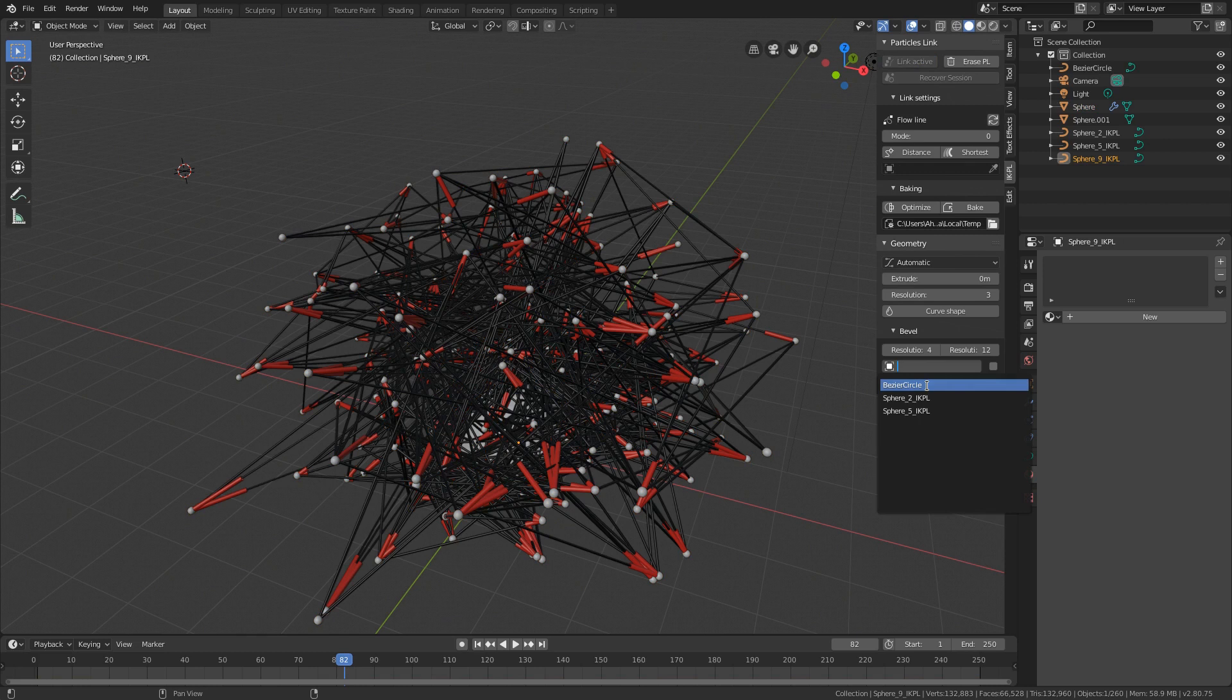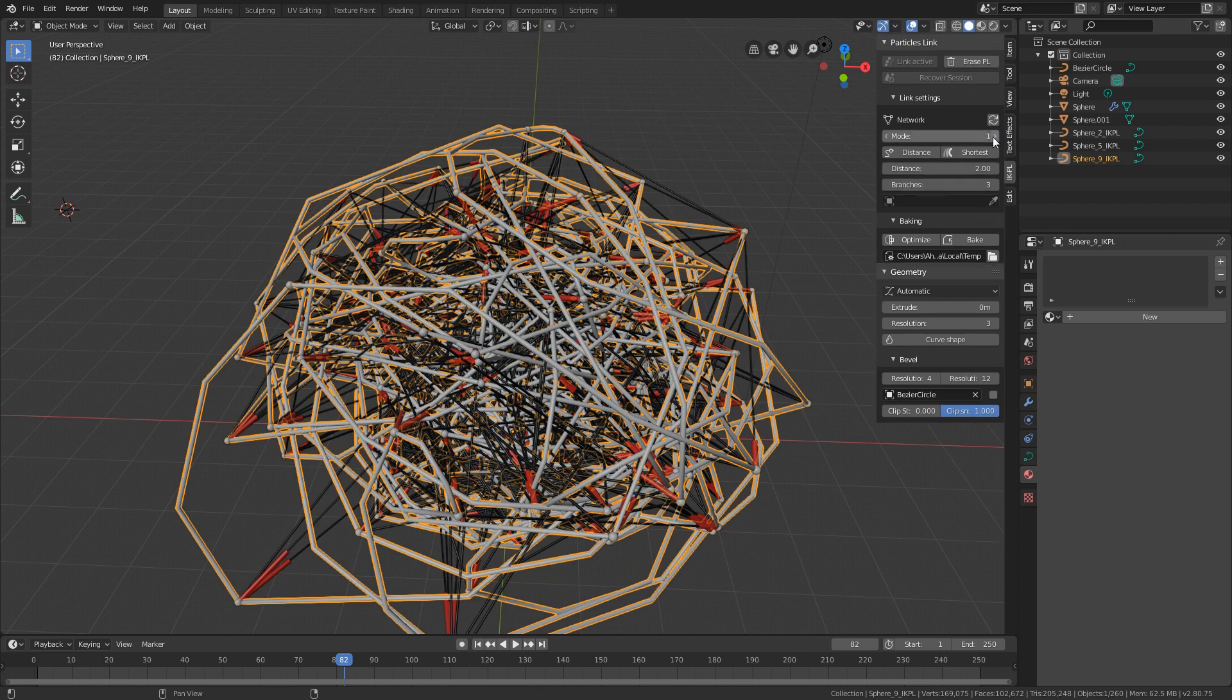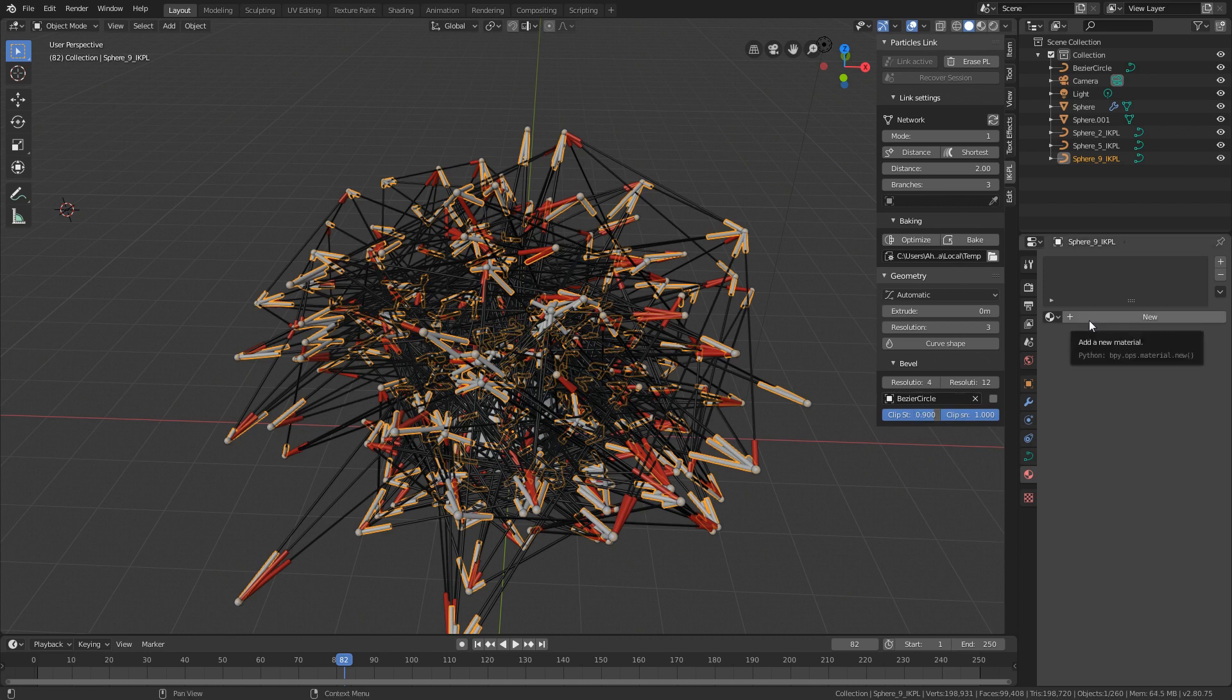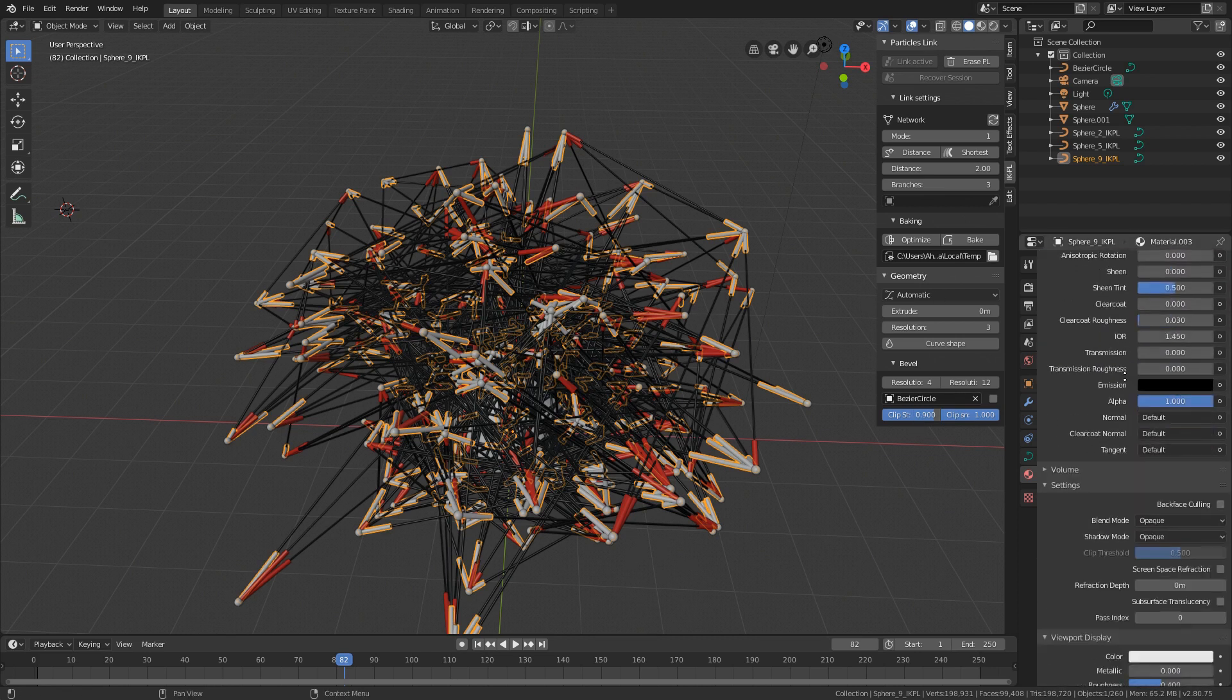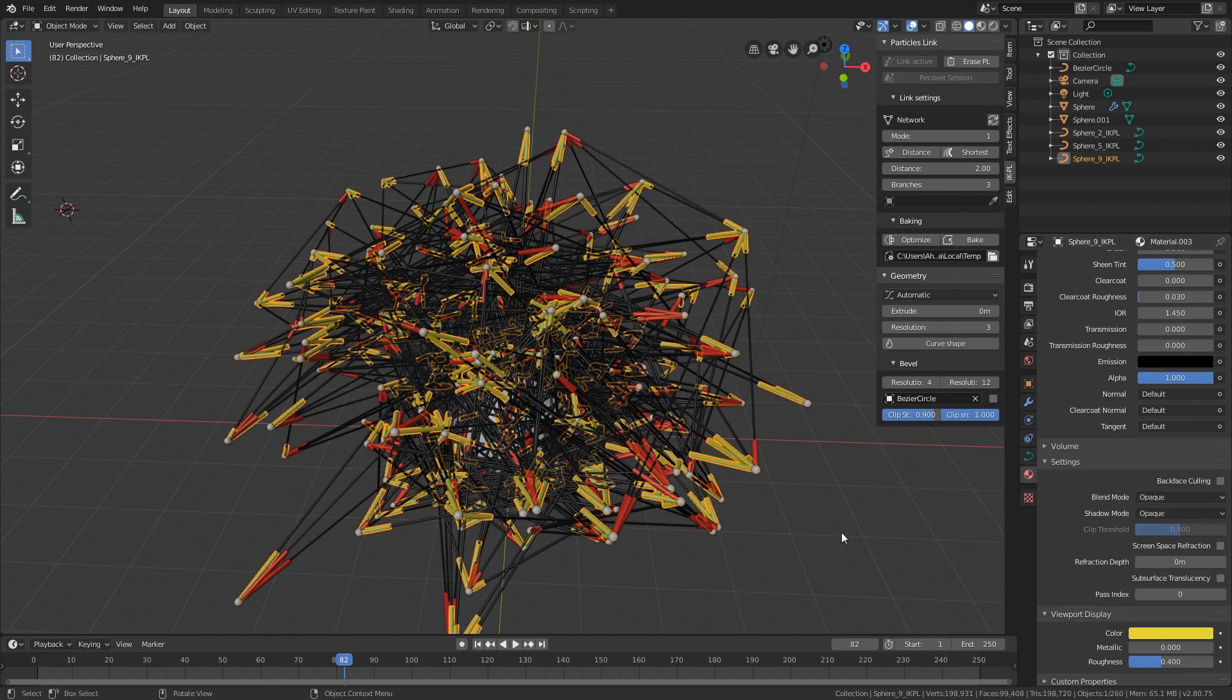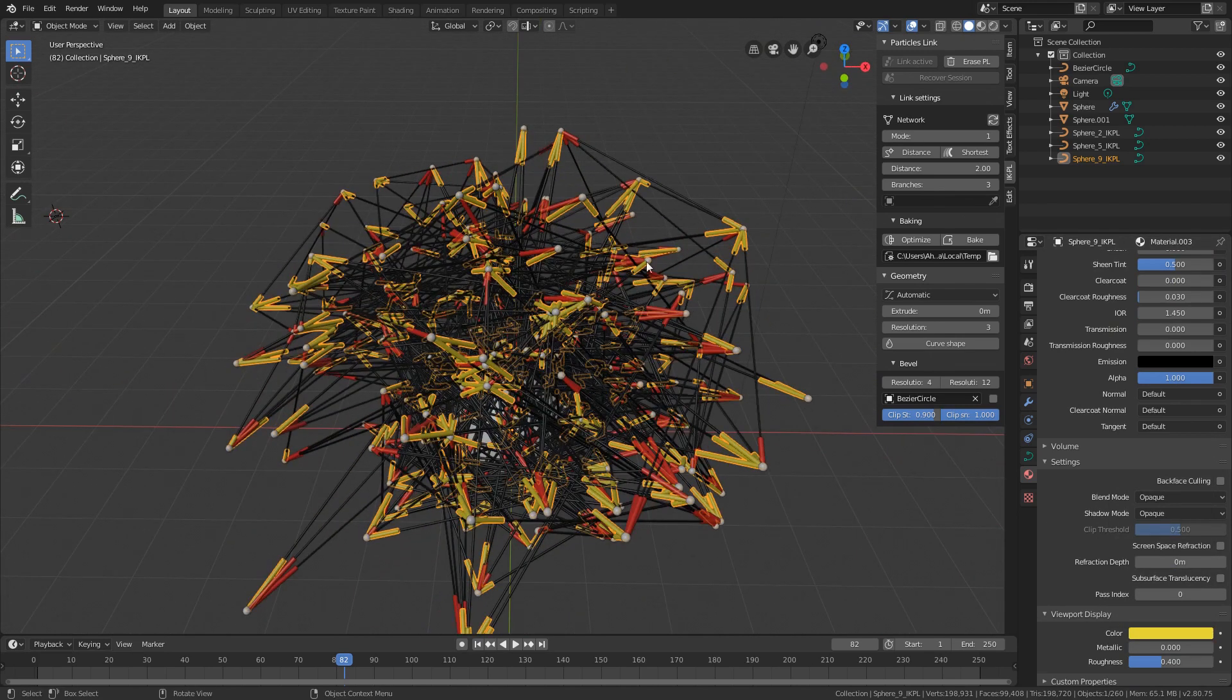Change the mode to network and clip it at the clip start, change the value to 0.9 and give it another lovely material. Now we have three linking systems to the same particles.